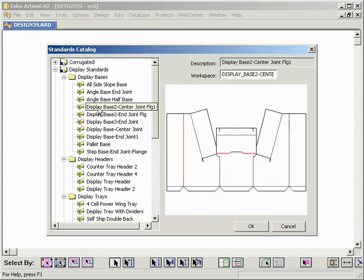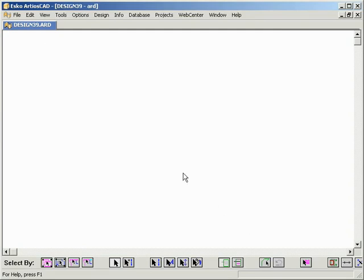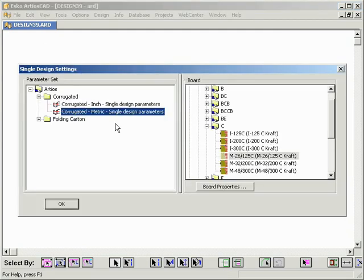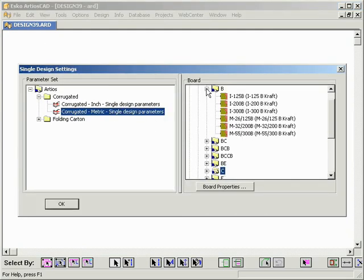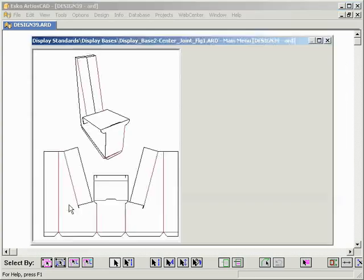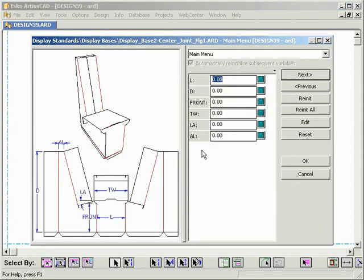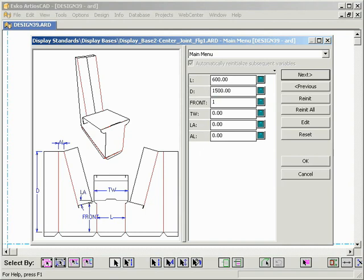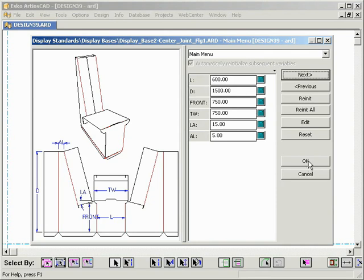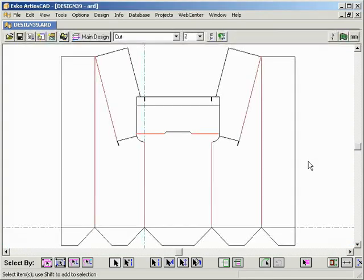If we take a look at one example, for instance a display base, you will notice that running a display standard is no different than it used to be for cartons. We can enter dimensions or values for some variables, like length, width, depth, angles or offsets, confirm the values and our two-dimensional design is ready.